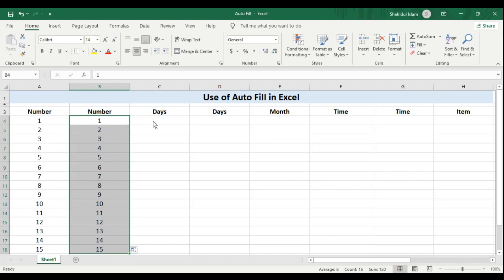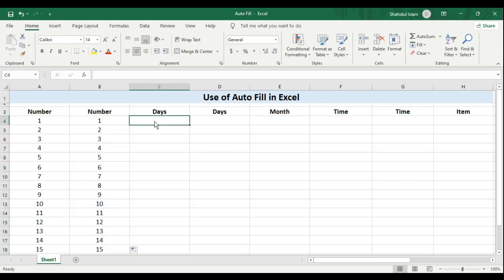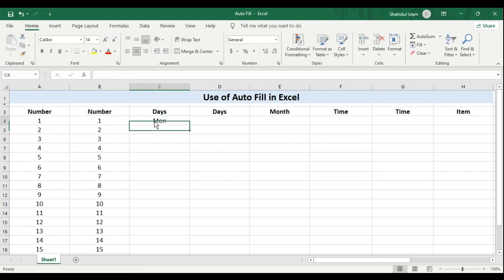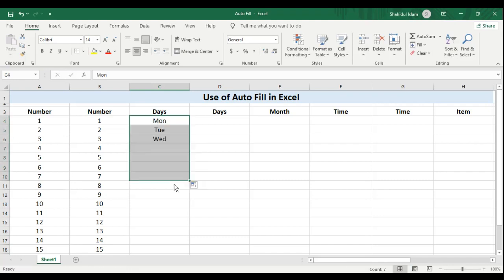Similarly, I can also enter the days. For example, I can enter Monday and if I simply drag this down, Excel will fill the series for me. See that, the short form of Monday, Tuesday, Wednesday, so on till Sunday.